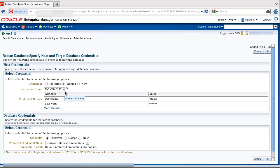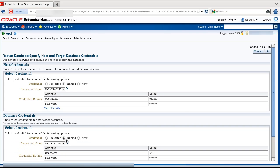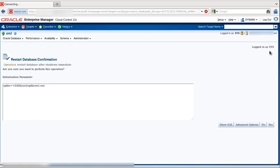We have our predefined named credentials Oracle, for the Oracle user as host credentials. We also have NC_SYSDBA which points to the SYS user. I click OK.